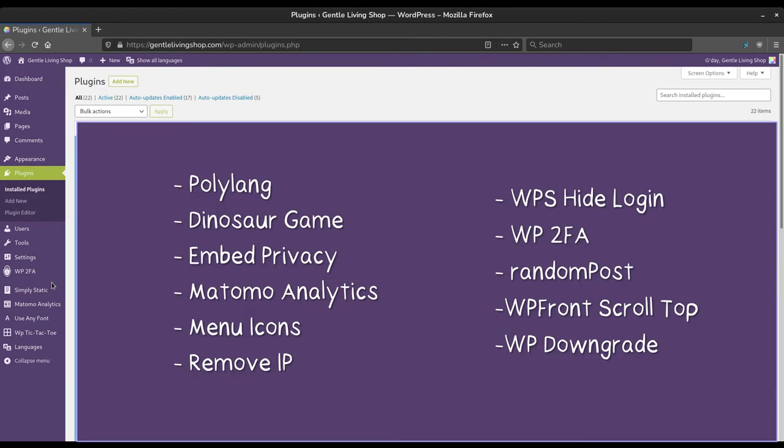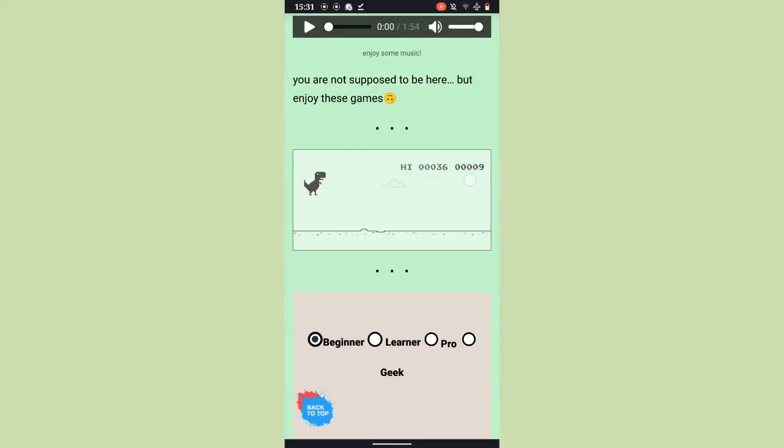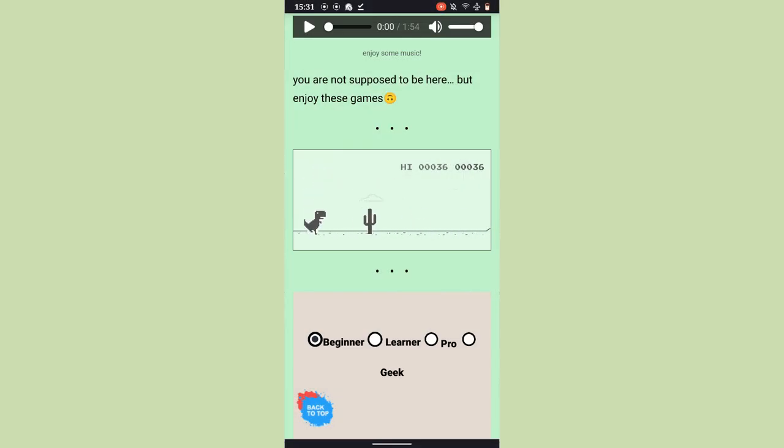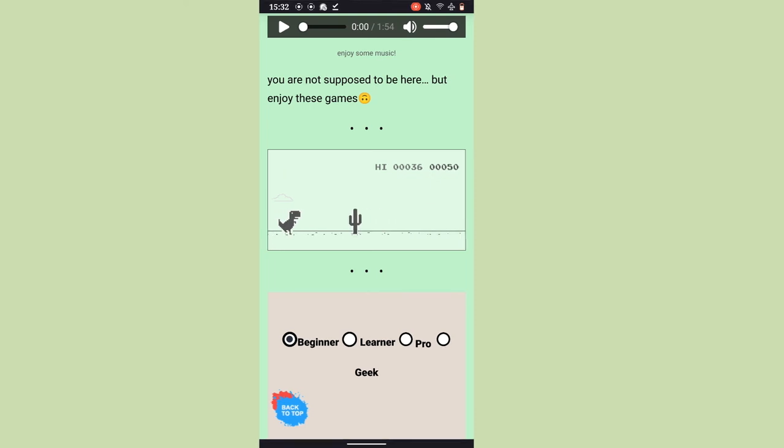These were our favorite WordPress plugins we used when making our old website. We hope you got something useful out of it for your own website building. Thank you for watching, bye!